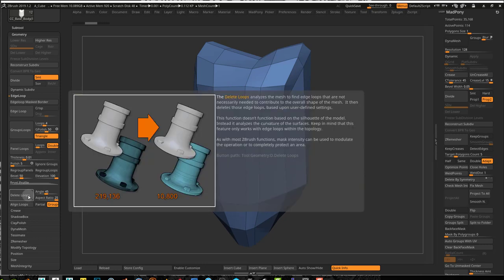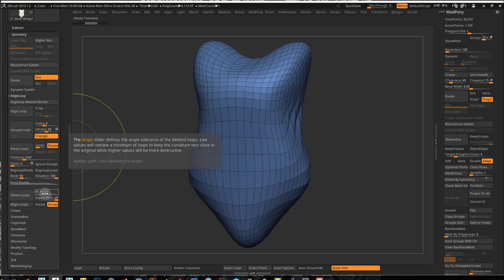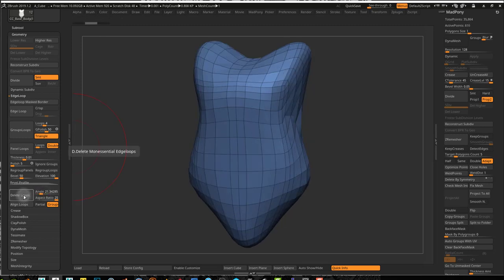So if I use Delete Loops right here, you can see with a 45 degree angle the result that I have. If I reduce the angle, I can maintain my shape a little bit better.